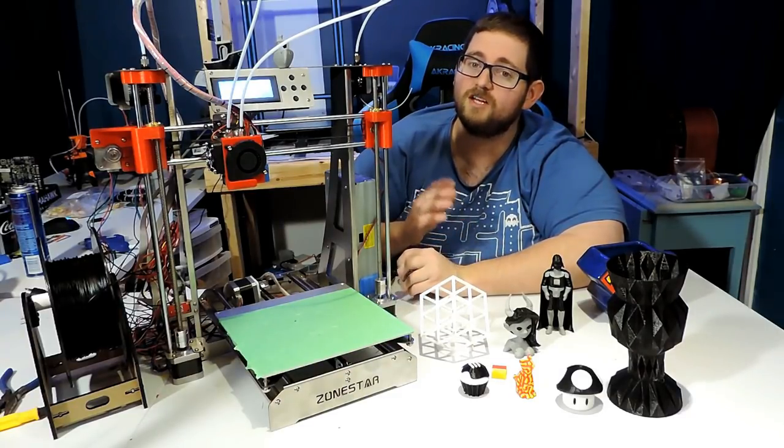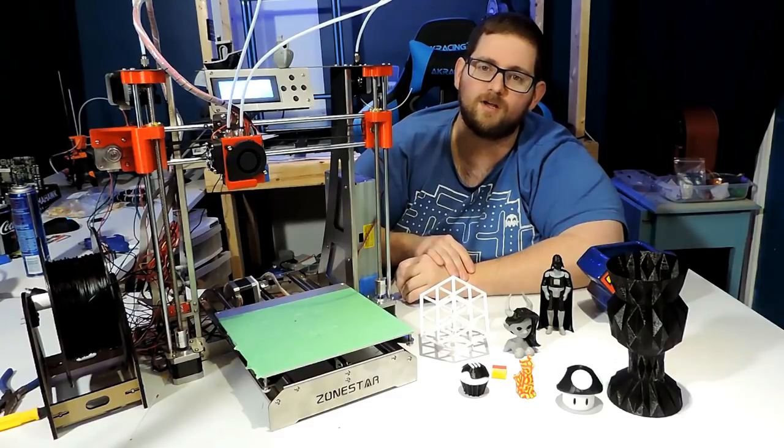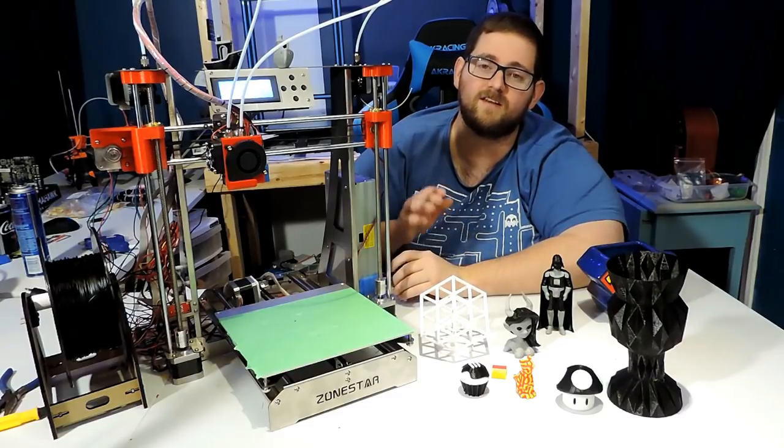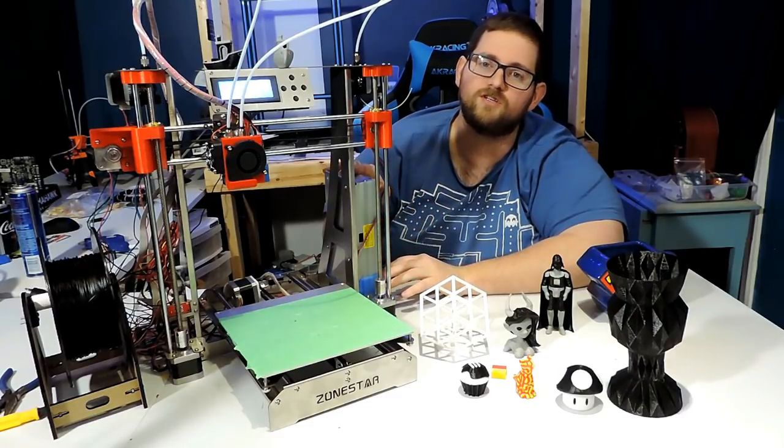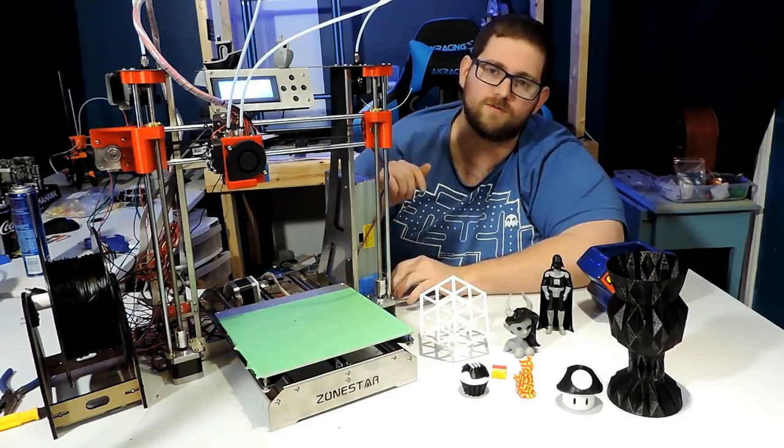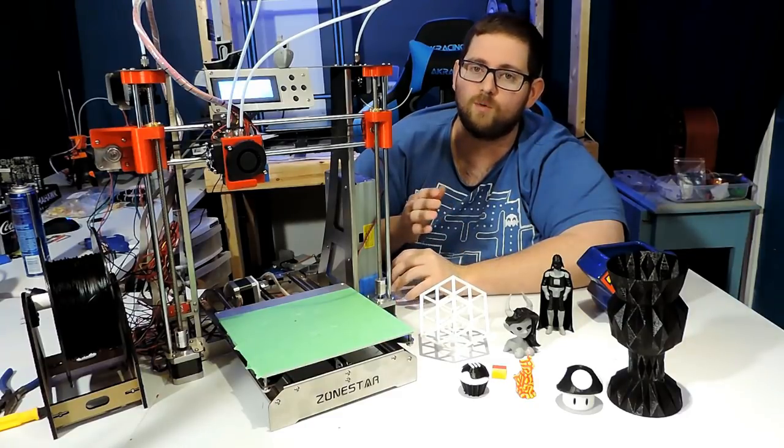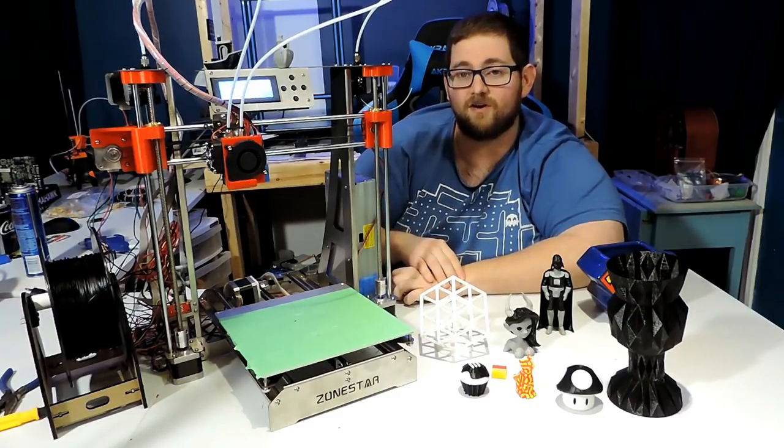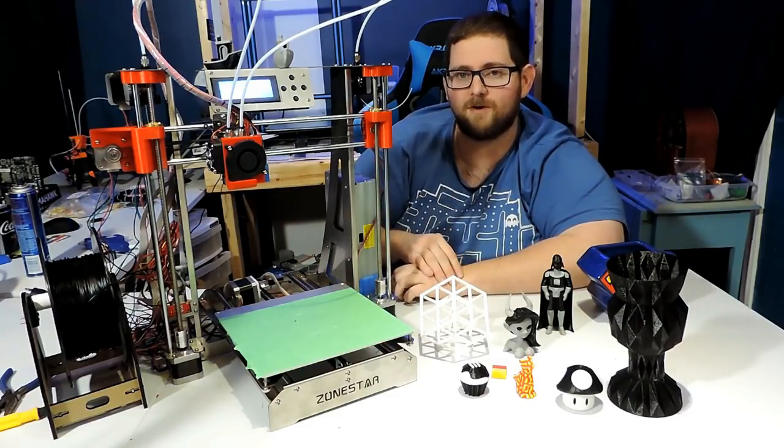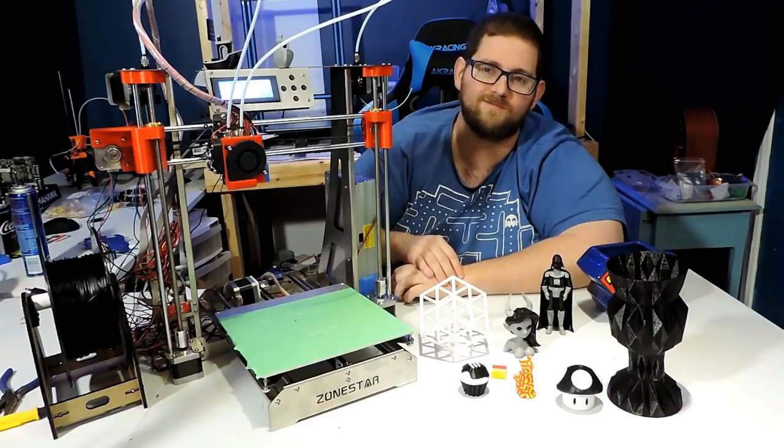So if you decide you want to get one and you want to support the channel, I'm including an affiliate link for this purchase on GearBest in the description below. If you want to get one without supporting the channel, obviously it's very easy to find on GearBest.